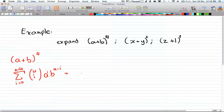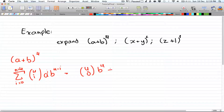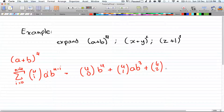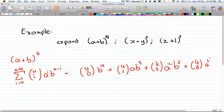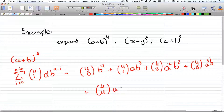By expanding this, you get 4 choose 0 times b to the 4th, plus 4 choose 1 times a to the 1st times b to the 3rd, plus 4 choose 2 times a squared times b squared, plus 4 choose 3 times a cubed times b, plus 4 choose 4 times a to the 4th — where b is to the power of 0, so it equals 1. And this is your answer for expanding this term.